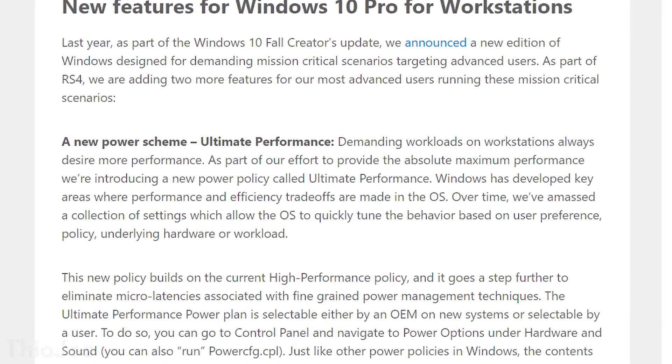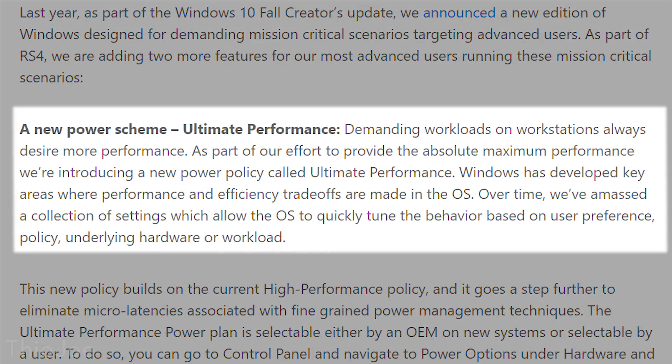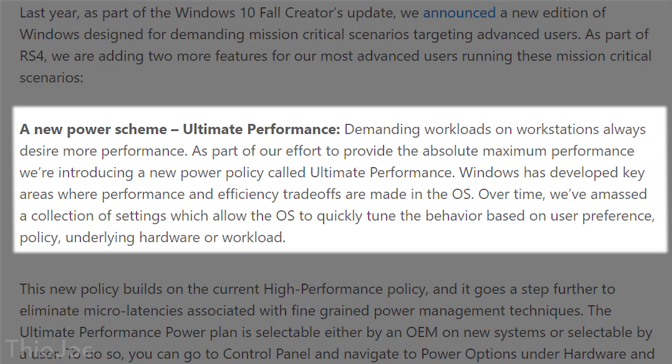What's up guys? Today's video is about something really interesting that Microsoft announced, and that is they are releasing something for Windows 10 called Ultimate Performance Mode. Sounds kind of strange, but also intriguing, so that's what we're going to go over.